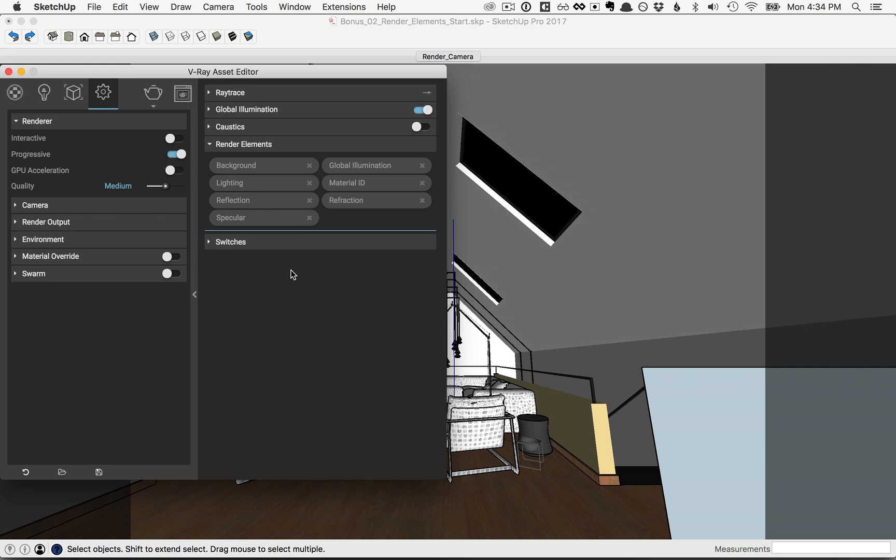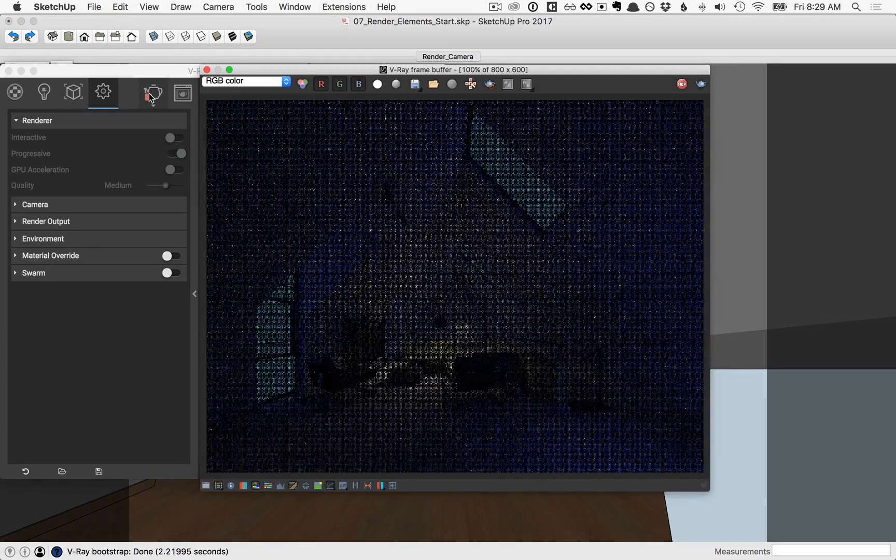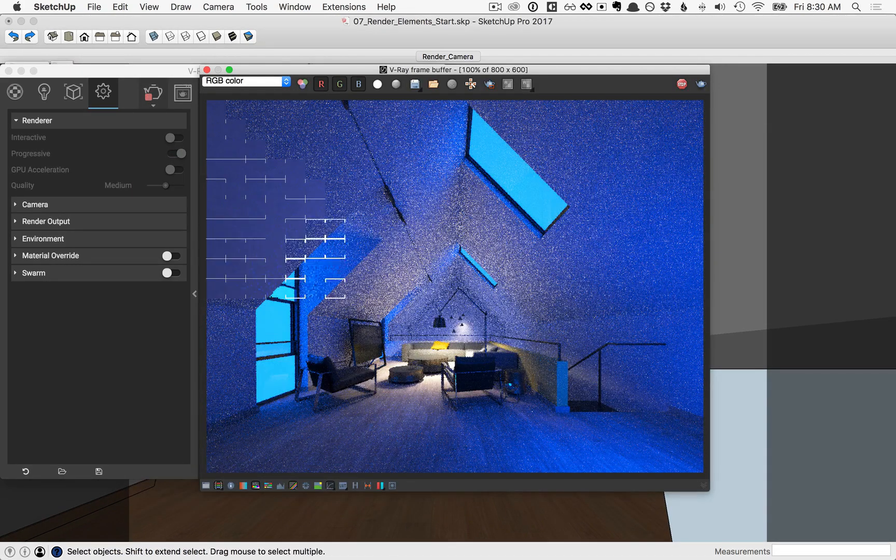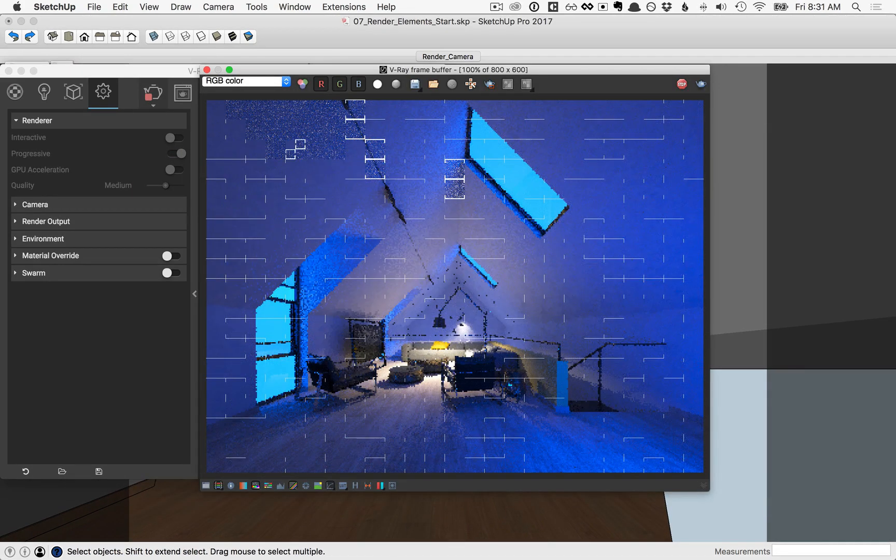Now that we have all of the render elements selected, go ahead and click render. The final pre-composed image is called RGB color here, but is also known as the beauty pass.